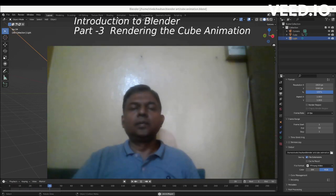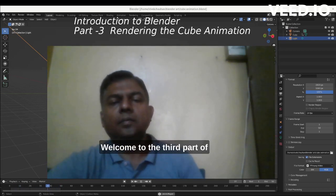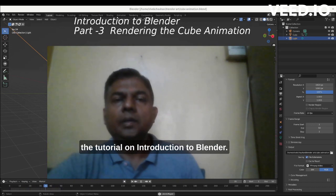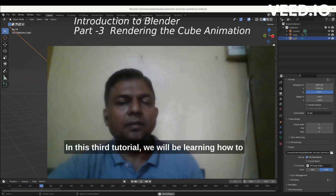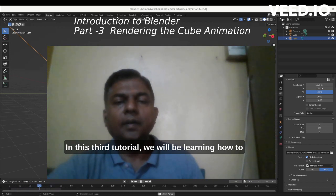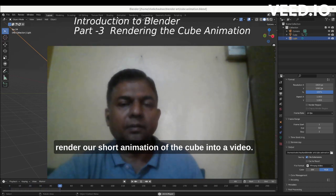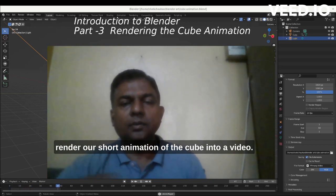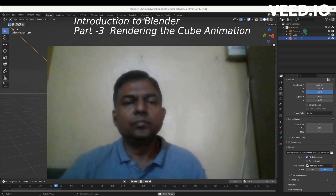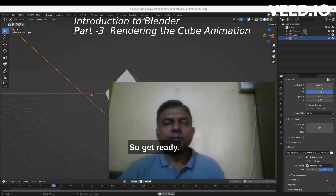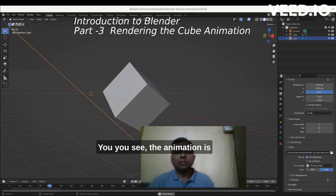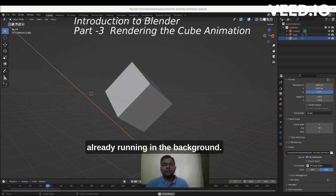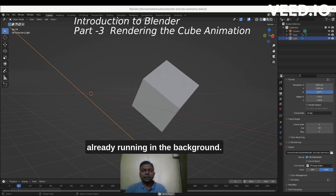Hello friends, welcome to the third part of the tutorial on introduction to Blender. In this third tutorial we will be learning how to render our short animation of the cube into a video. So get ready — the animation is already running in the background.